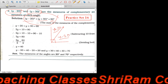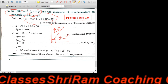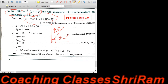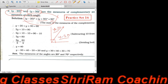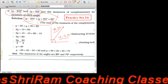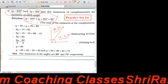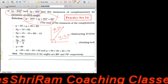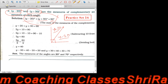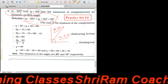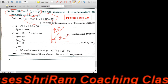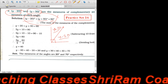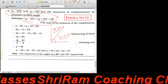तो यहाँ पे मैंने पहले दोनों का addition लिख दिया। अभी देखो, यहाँ पे यह एक Y है और यह एक Y है — दो Y दिख रहे हैं। तो Y plus Y, मतलब 1 plus 1 = 2Y। और minus 20 plus 30 — एक plus एक minus होगा, तो subtraction — 30 में से 20 minus किया, तो मिला 10। So 2Y plus 10 is equal to 90।